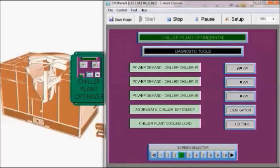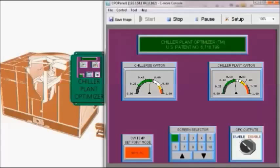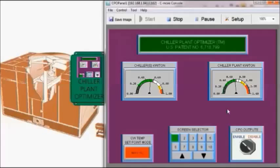Our power demand is about 247 to 250 kilowatts and the chiller efficiency is 0.493 and the chiller plant cooling load is 491 tons. We're experiencing a little bit of variability here but that's all due to the cooling tower algorithms with the fan speed at or below 40%. So now we have the chiller kW per ton about 0.65, 0.66 and the plant kW per ton at about 0.66, 0.65.